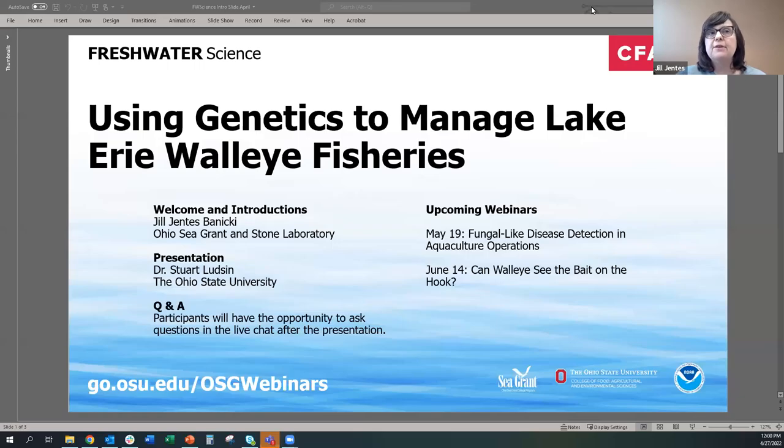This is a brand new webinar series called Freshwater Science that will highlight Ohio Sea Grant and partnering scientists every month. Every quarter is a different focus, from human health and fish farming to harmful algal blooms and human decision making, bringing applied research to the public on issues that affect our Lake Erie communities. I am Jill Gentis Benicki from Ohio Sea Grant Stone Laboratory, and joining me today is Dr. Stu Lutzen from the Aquatic Ecology Laboratory at The Ohio State University.